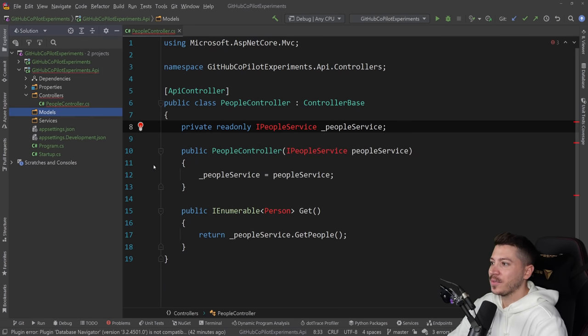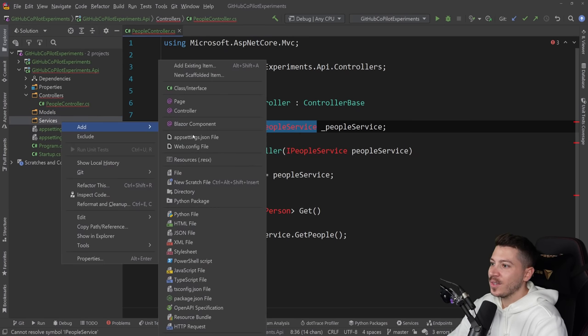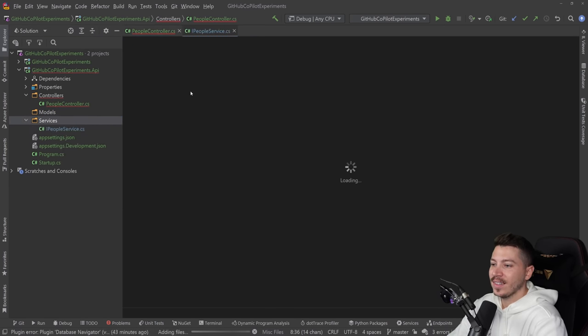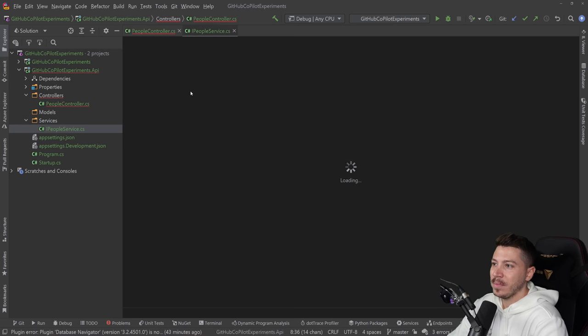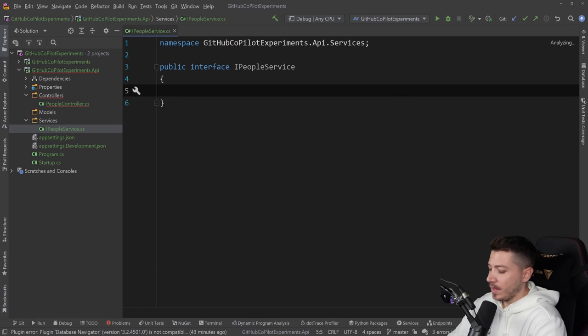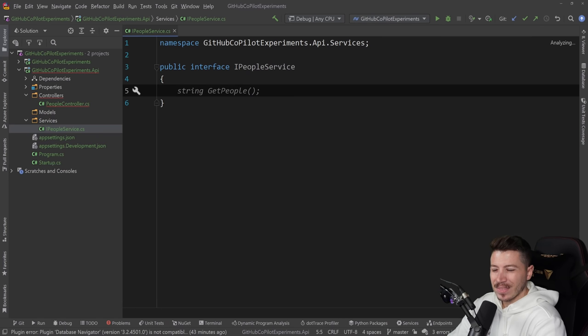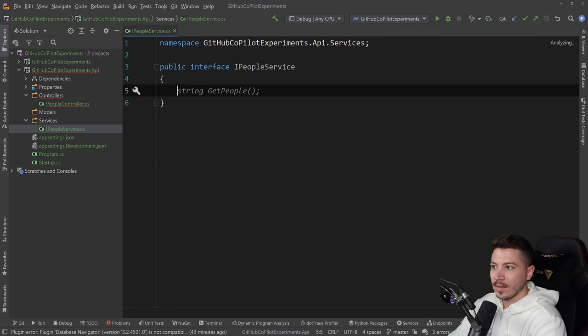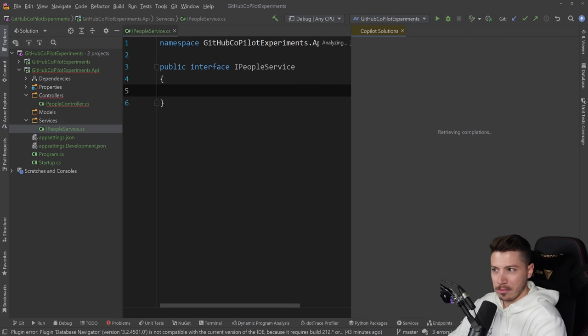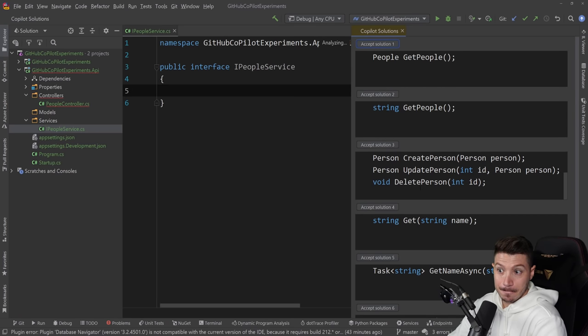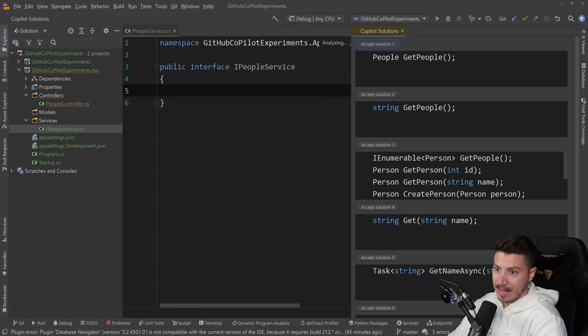And then let's create a models folder as well. So let's go in the services and create an IPeopleService. It's taking sweet ass time. Do you know what I want? No I don't want a string GetPeople but good try. Do you have any other suggestions? Yep that one looks pretty good. I'll go with that, I didn't even need to think about it.